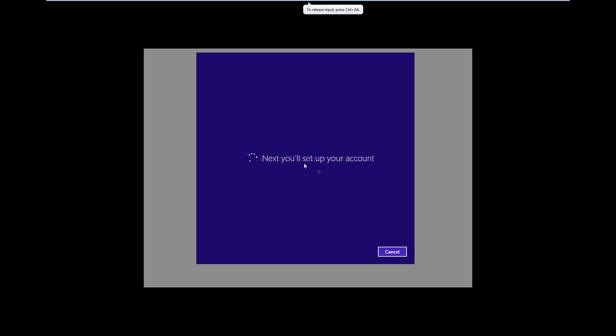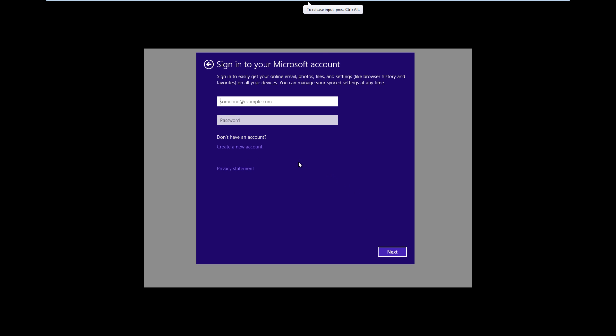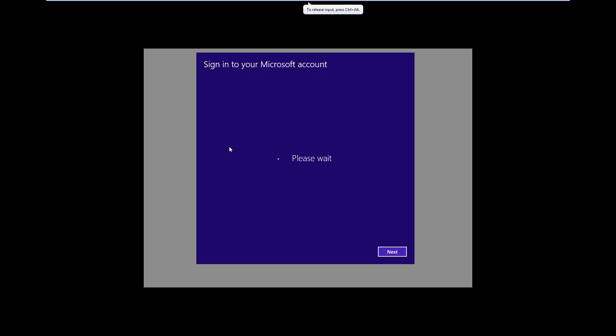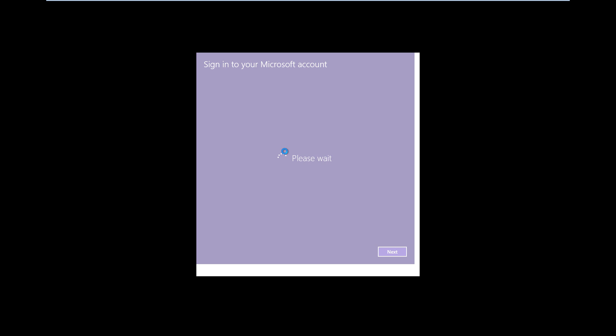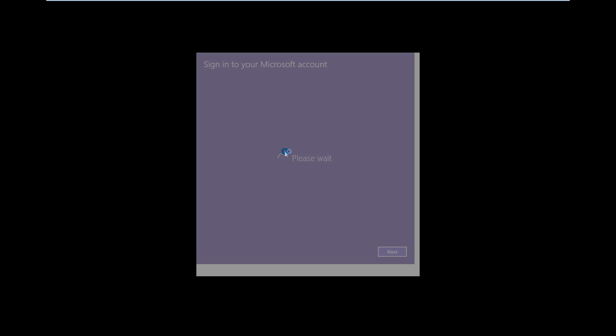And now we have the option to sign into our Microsoft account. Yes you can still use local accounts, you just go to create an account and then eventually it'll load the page here. Did it crash?